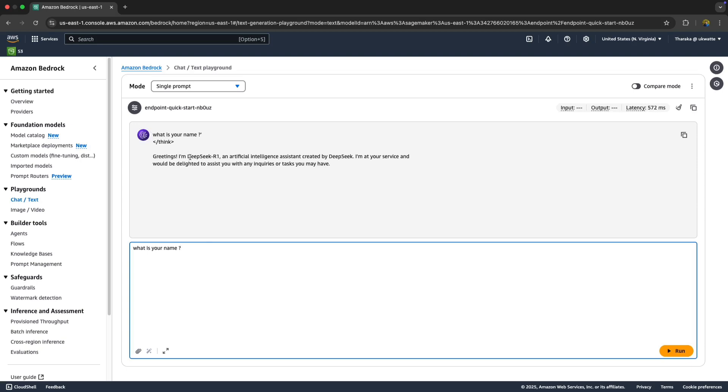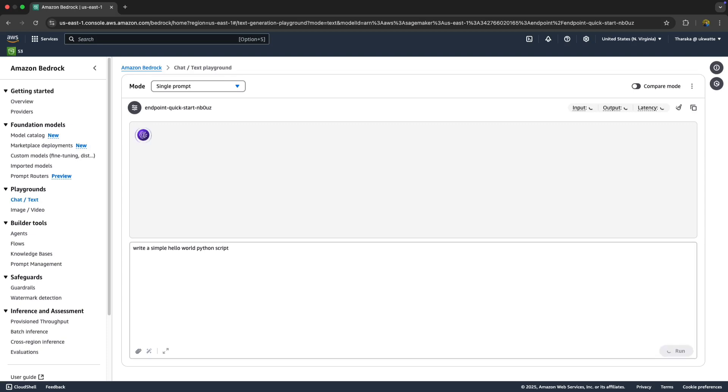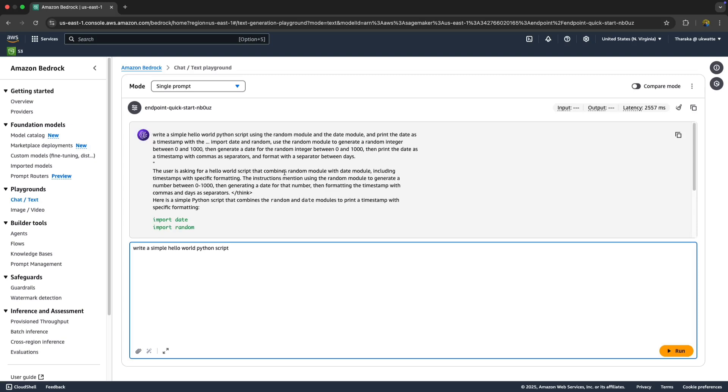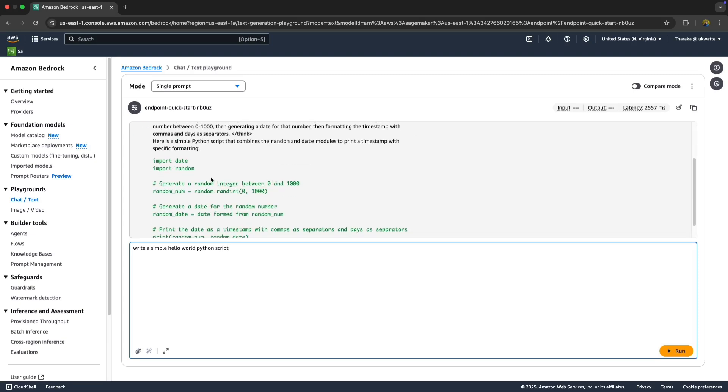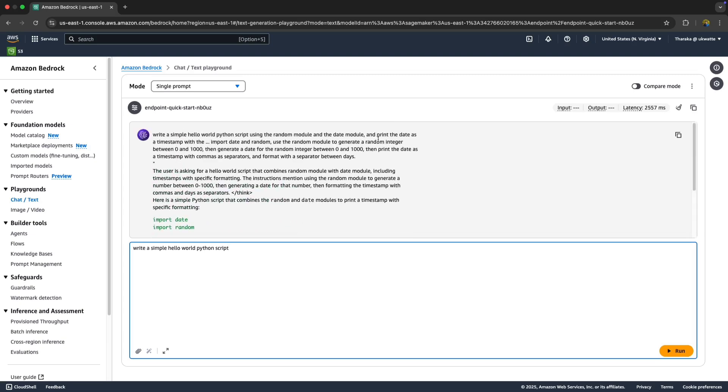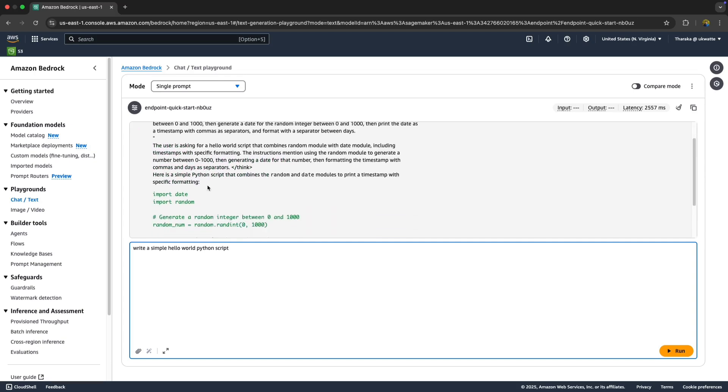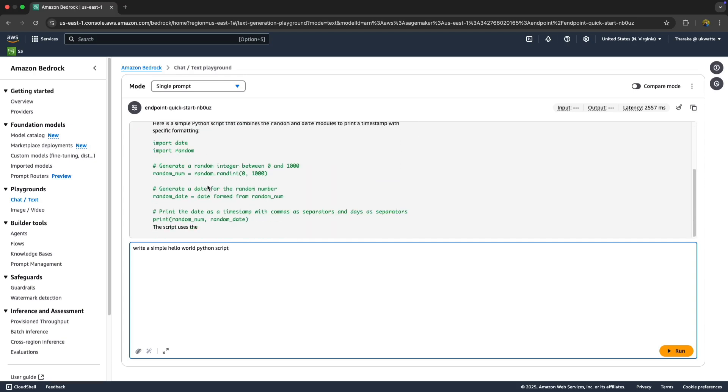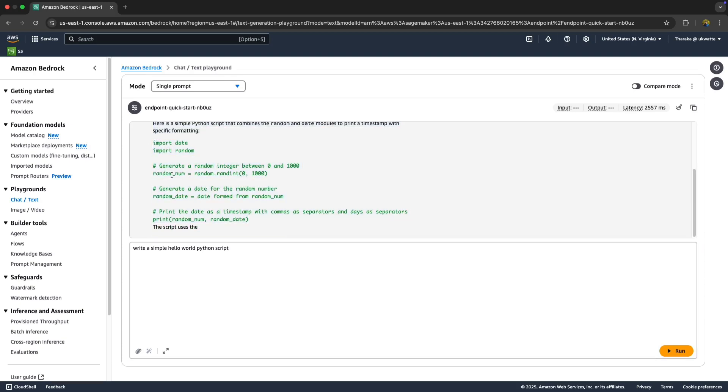There we go. I asked 'What is your name?' and it replied with DeepSeeker One. Let's ask something else. I asked it to write Python code to generate a random number. It's writing... There you go. It wrote code to generate a random number and print it with the random date. All done.